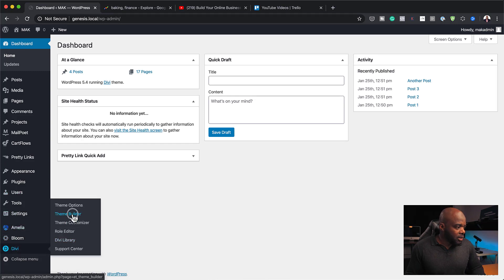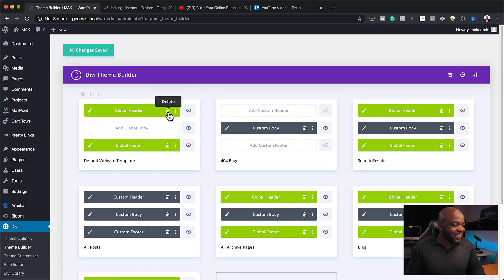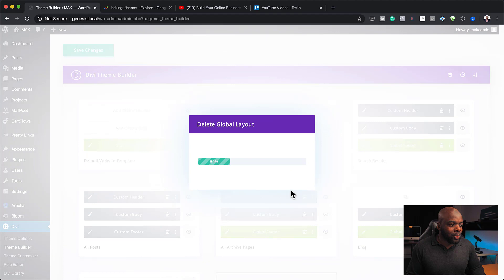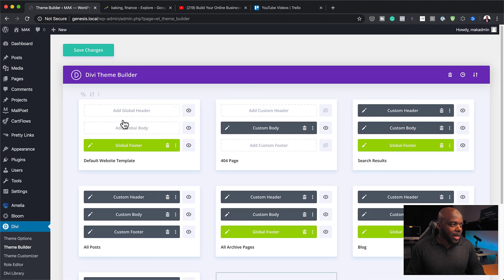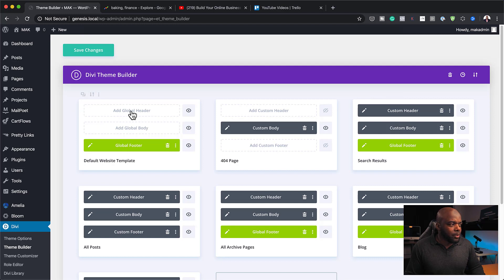I'm going to come over to Theme Builder and delete the global header. As you can see, we don't have the header on the global one, but on the search results we have this header here. We could also get rid of it, but we just want to keep it simple and show you how to create this.